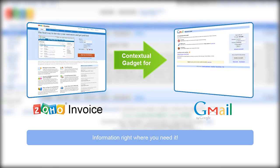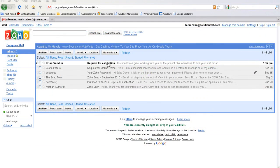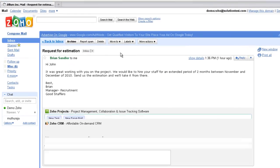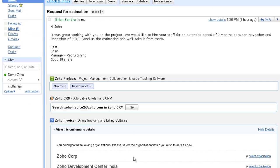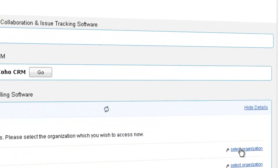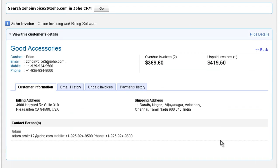The Zoho Invoice contextual gadget for Gmail gives you the information right where you need it. Every time you receive an email from your customer, you will see the customer's details link under Zoho Invoice. Click this link, select the organization and you have your customer's information right there within your email.